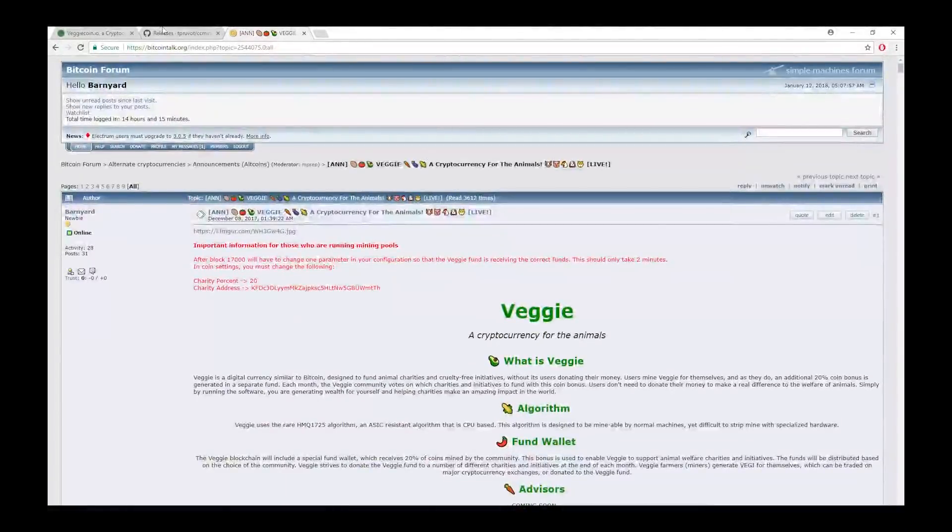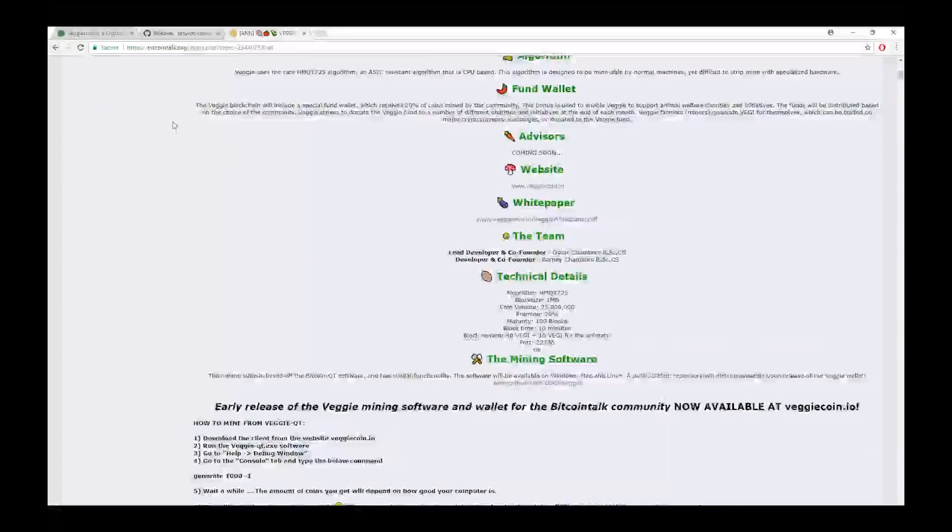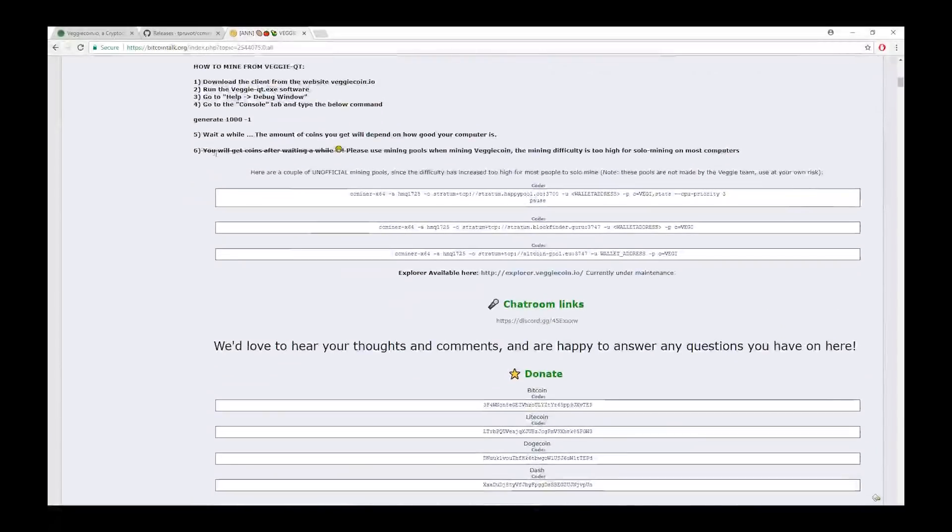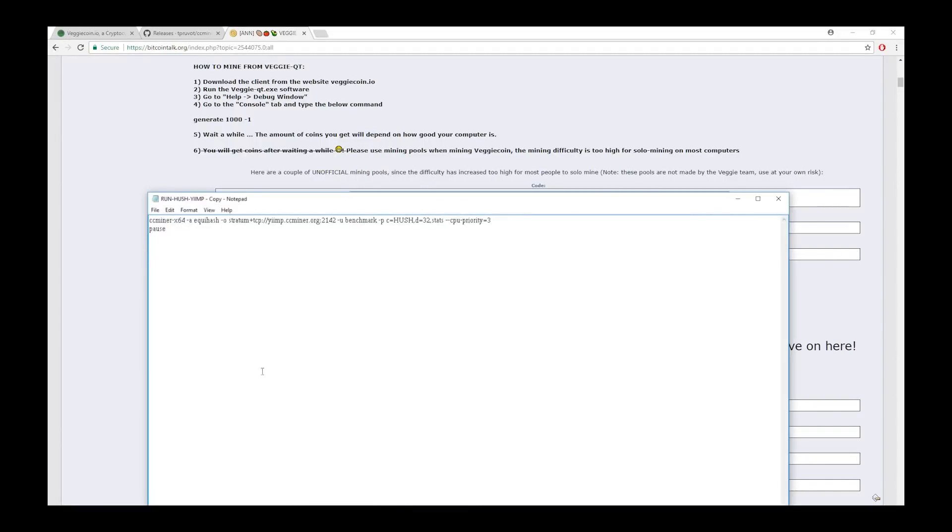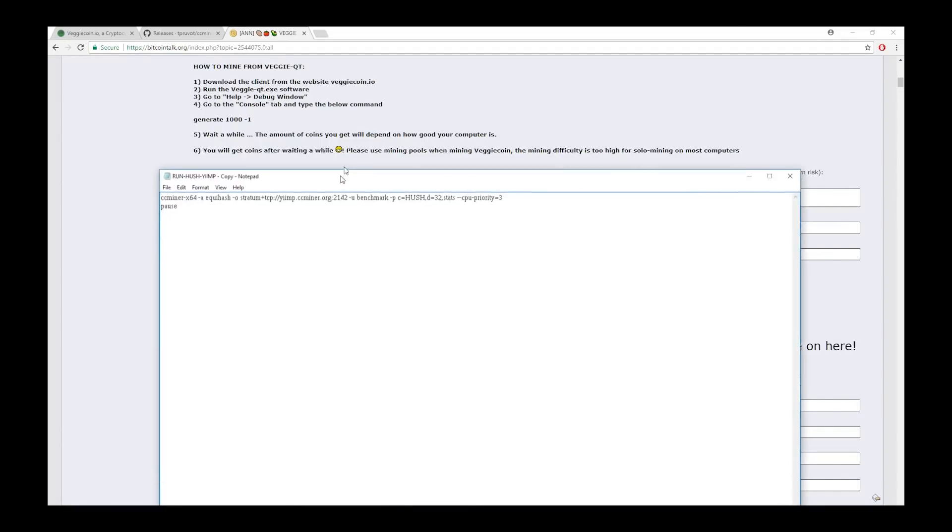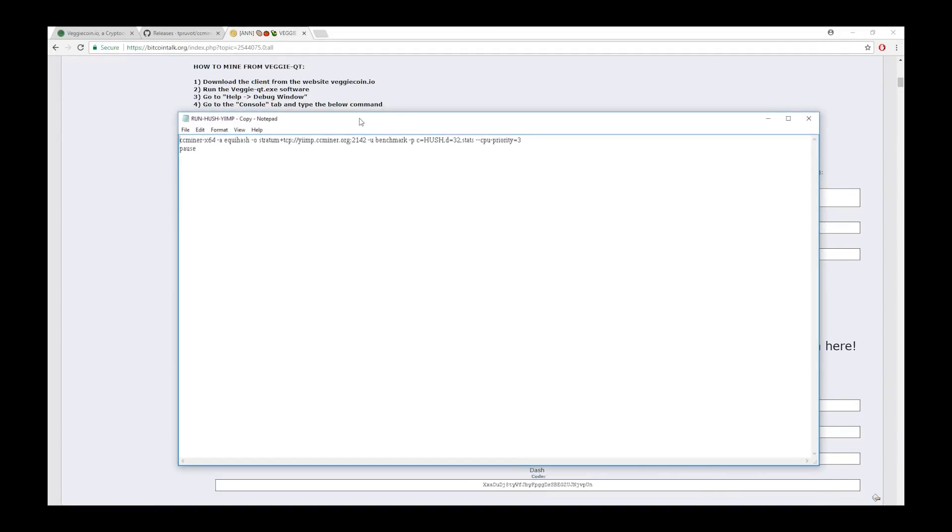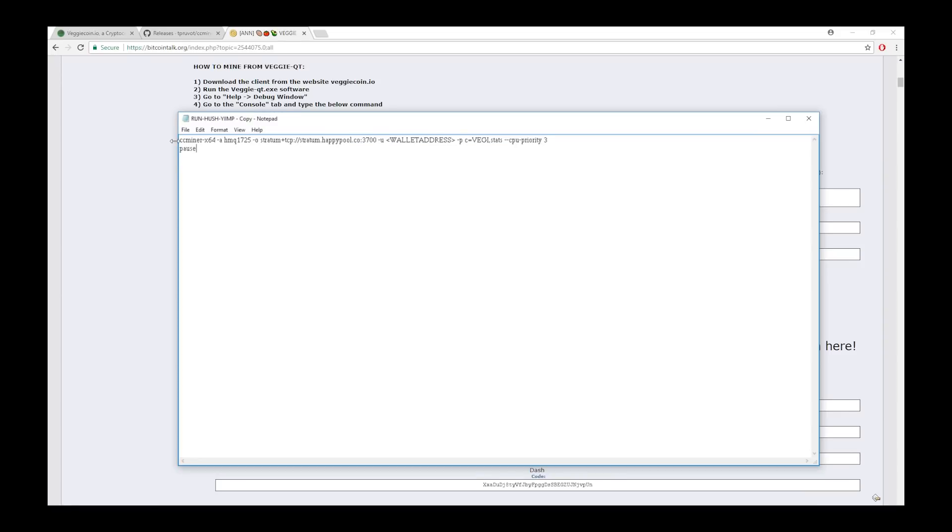For example, on VeggieCoin, on the BitcoinTalk thread, we have three pools here that you can choose from. I'm just going to click the top one, which is called Happy Pool, and I'm just going to copy that. Then I'm going to go back into the file that I opened, the batch file, and I'm going to click paste.